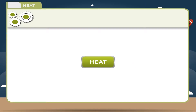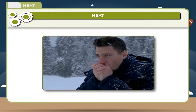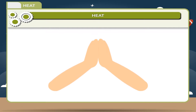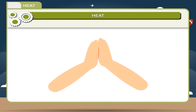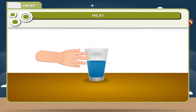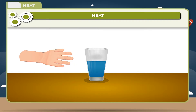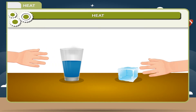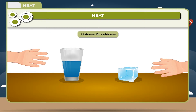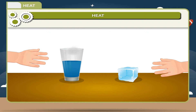During cold weather, every individual has a tendency to rub hands. The rubbing causes friction between the palms of hands which causes warmth, hence we say that friction produces heat. What happens when you suddenly touch a glass of hot water or an ice cube? You will feel a sensation of hotness or coldness.